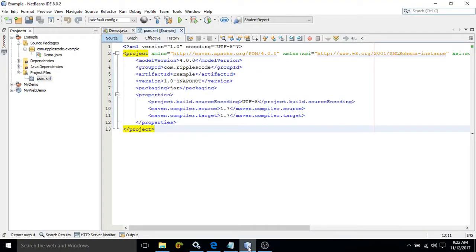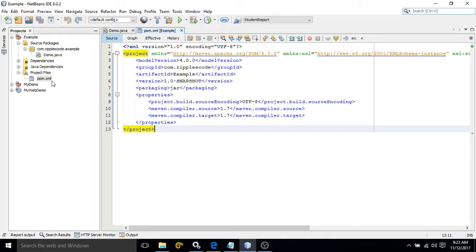Hello friends, myself Amar. Now in the last video, I discussed how to create a Maven project using Admin's ID. As you know that whenever we create a Maven project, this form.xml file is generated. Form is nothing but project object model, and this xml file contains the configuration setting of our project.